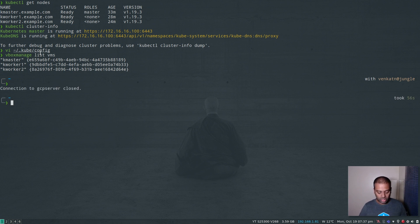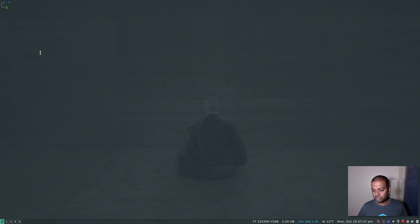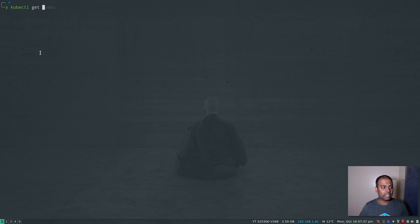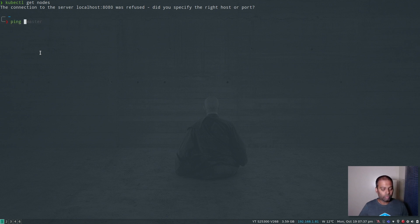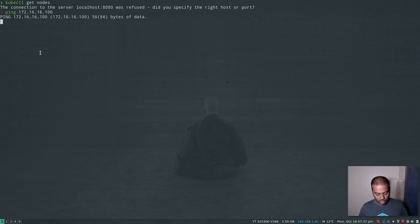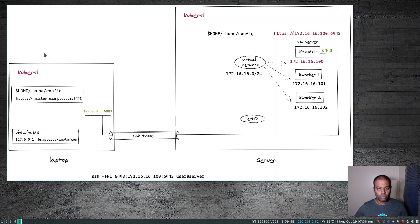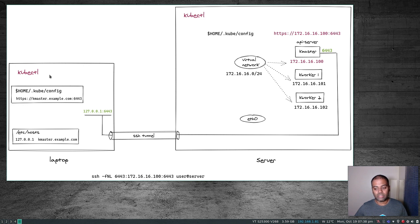I'm exiting out of the remote server. I'm back on my local workstation, which is Arch Linux. If I do kubectl get nodes, it doesn't know how to connect to the remote Kubernetes cluster — in fact, I don't have a kubeconfig file. And if I ping 172.16.16.100, it doesn't know how to reach that address. So now we're going to set up an SSH tunnel and connect kubectl so that when it runs, it connects to the API server running on my remote server.